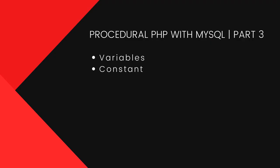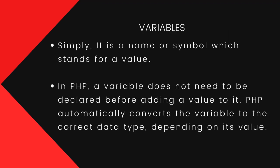Welcome back. In the last tutorial we learned about data types in PHP, and today we're going to talk about variables and constants in PHP. So let's get started with variables.